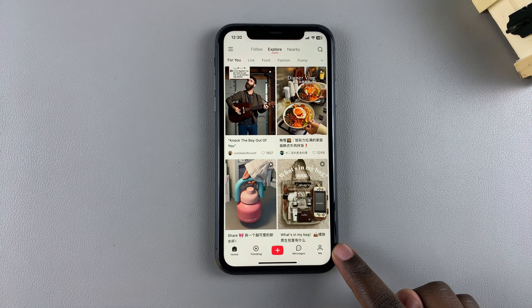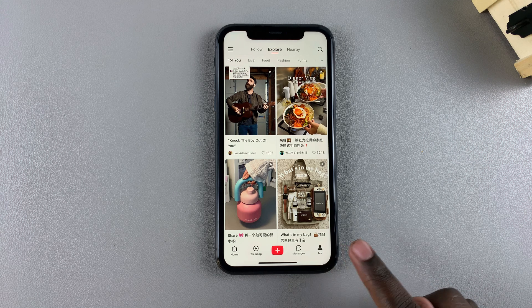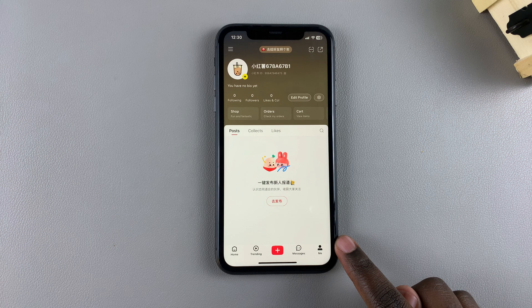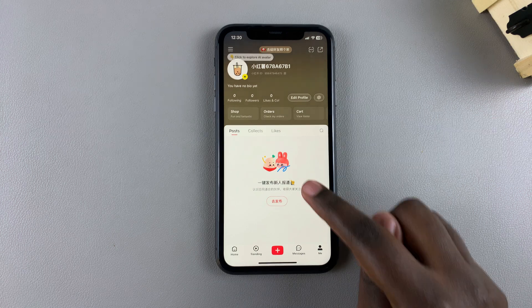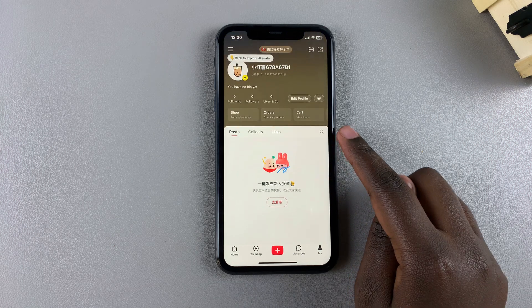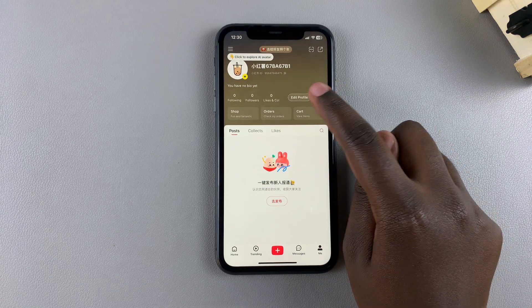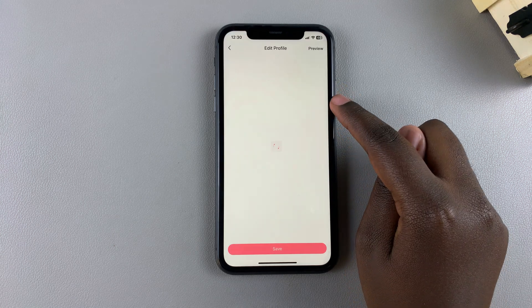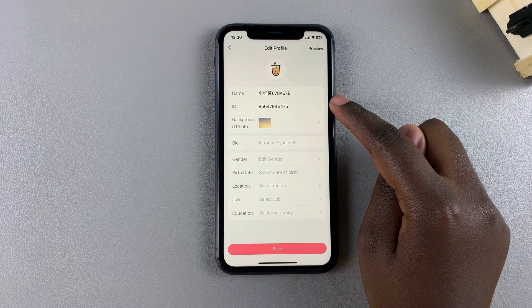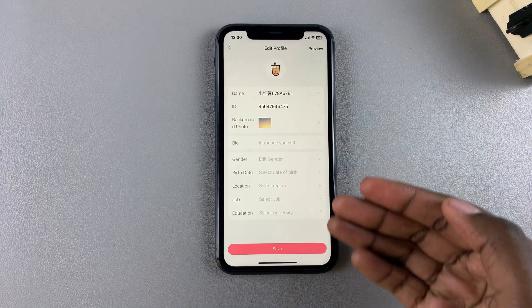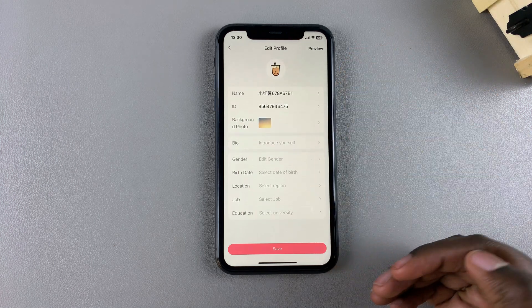Once you've accessed your profile, select Edit Profile. Then scroll through the different options to customize your profile until you get to Location.